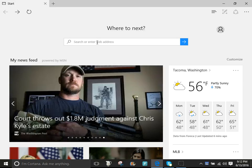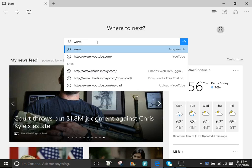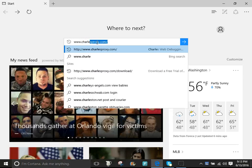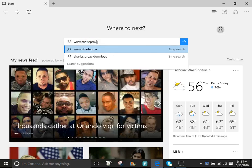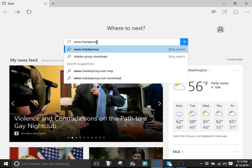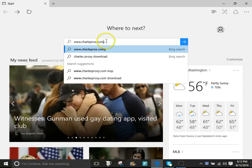There are some sites that will lead you to download Charles here but it's not even the right site. You want to just go to charlesproxy.com and I'll put that in the description.